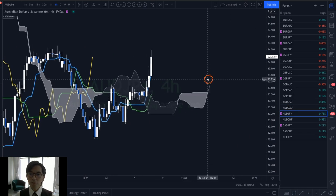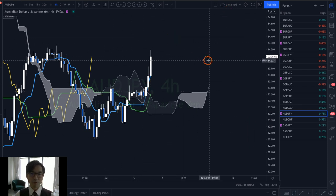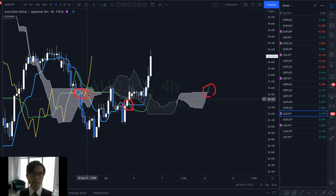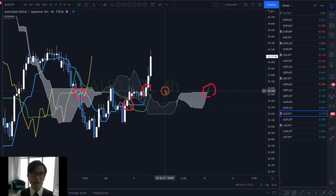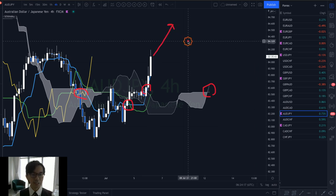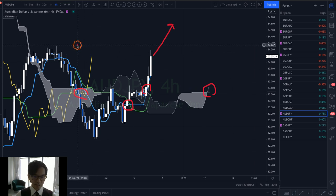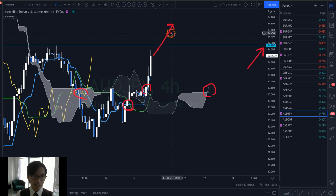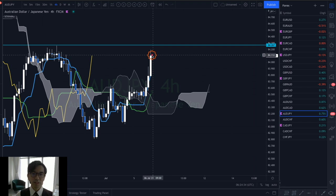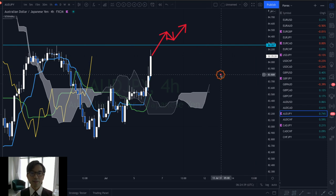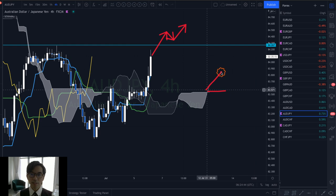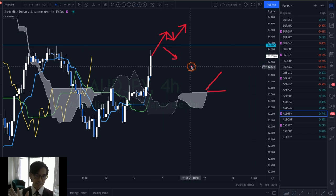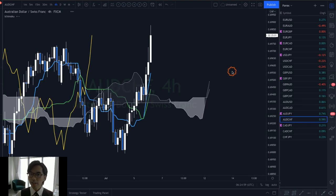AUD/JPY is also up because of the strong AUD. Here we see a Kumo twist, a Tenkan-sen / Kijun-sen golden cross, a Chikou Span breakout, and a Kumo breakout — so you might think this is an uptrend and want to buy. However, the Kumo is too small, and a resistance level is nearby at 84.26. I won't take a buy here. I'll wait for a clear resistance breakout, and once it retraces and pushes up with a thicker, longer Kumo, that will be a better setup for a buy entry.